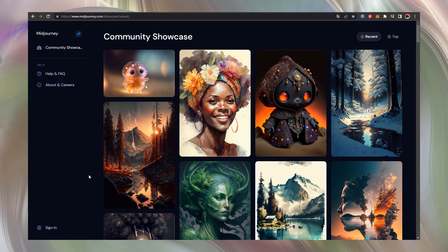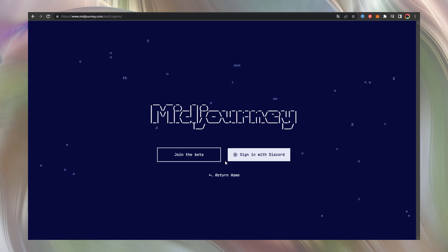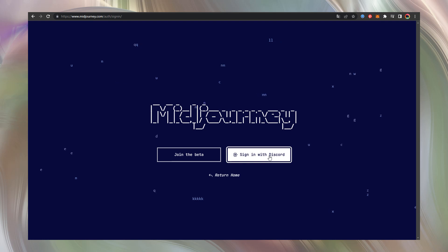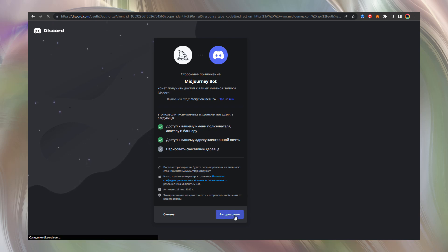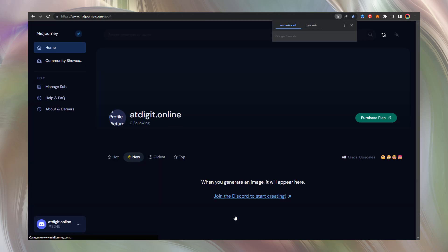But now our aim is to register. So go to the left bottom part of the screen and press sign in. Here is a white button at the right, sign in with Discord. Let's press this button and confirm that you authorize to use Discord with Midjourney.